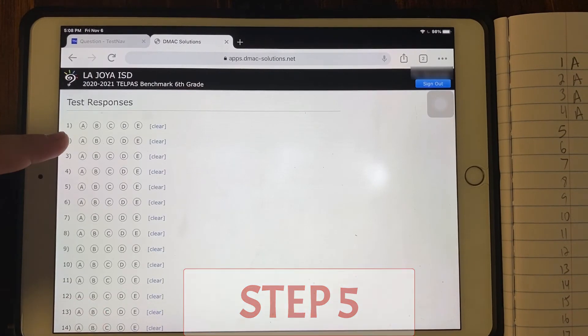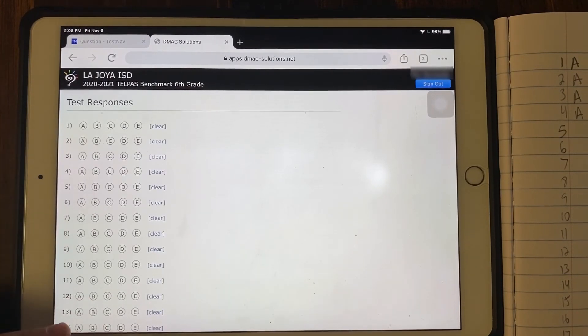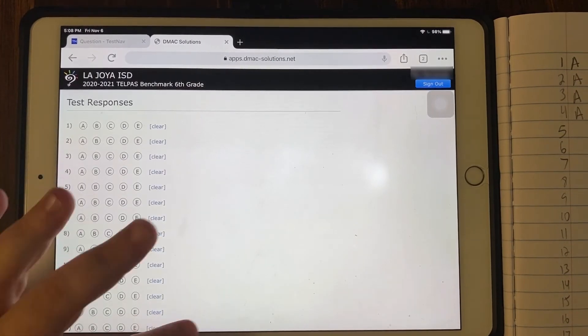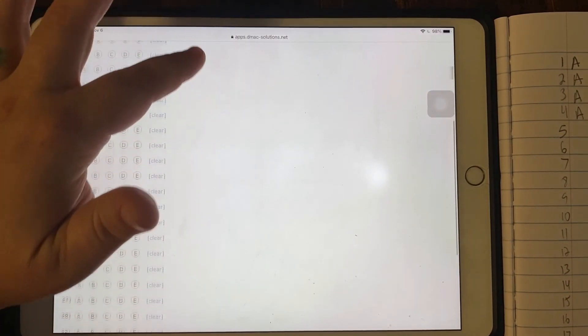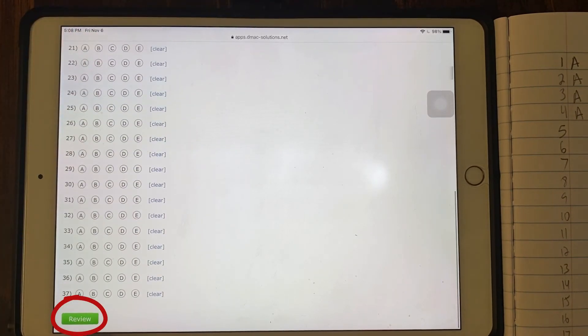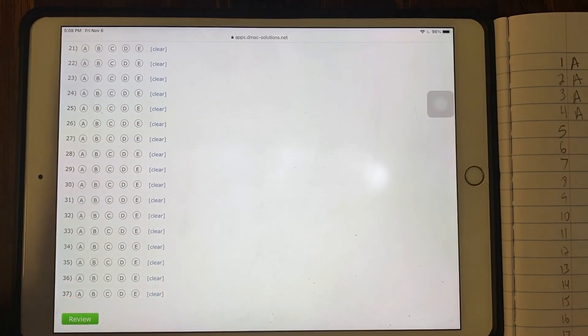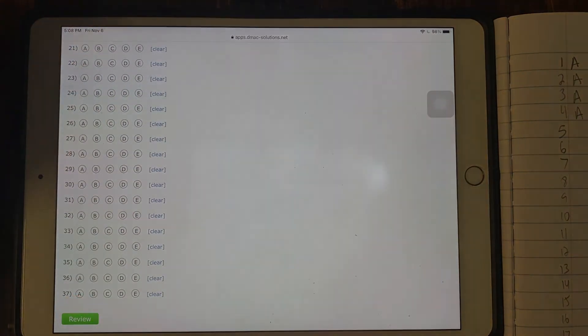Once you have started the test and assigned all of your answers, scroll to the bottom and click review. Make sure to submit when you are done.